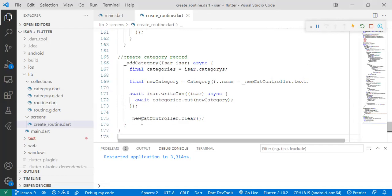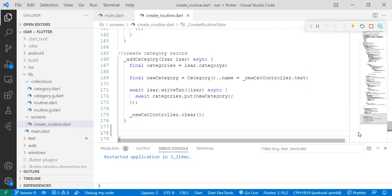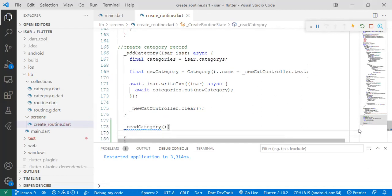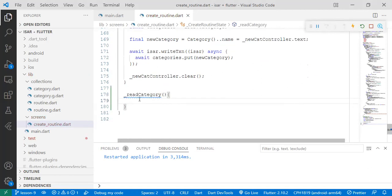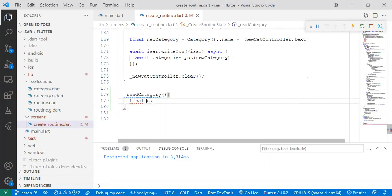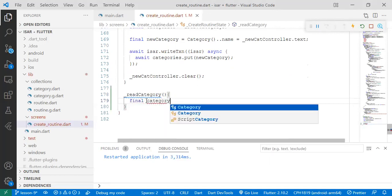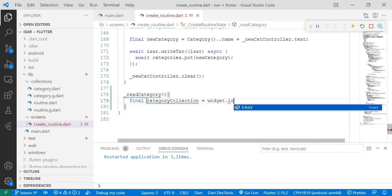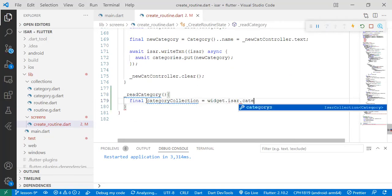To start, we'll create a function called readCategory. And in this readCategory, we're going to call the categoryCollection, just like we did in the previous function, widget.easer.category.